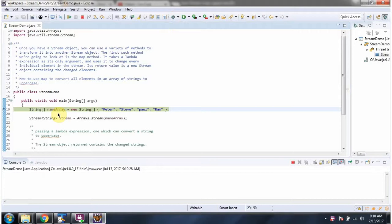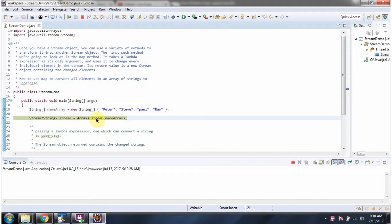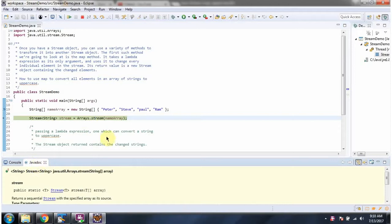Here I have declared a name array. It contains four names. Here I am calling the stream method of the Arrays class, passing the name array. The stream method returns a stream of string.